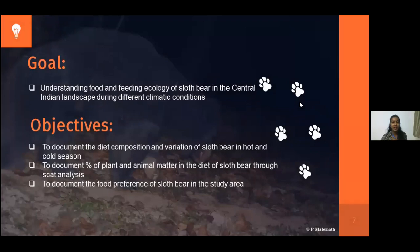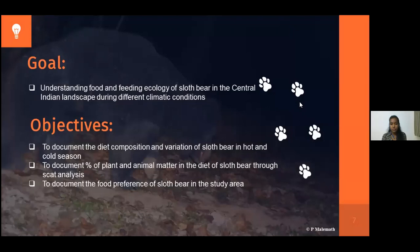Moving on to the goal and objectives of my study. My goal was to understand the food and feeding of sloth bear in central India landscape during different climatic conditions. The objectives were: to document diet composition and variation of sloth bear in hot and cold seasons; to document the percent of plant and animal matter in the diet through scat analysis; and to document the food preference of sloth bear in the study area — what the bear preferred to eat in central India.